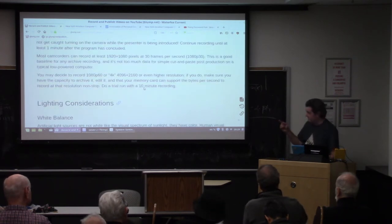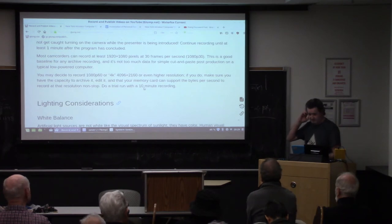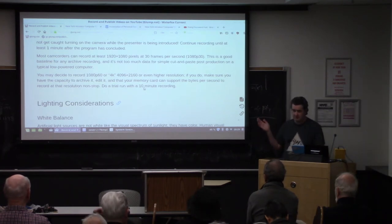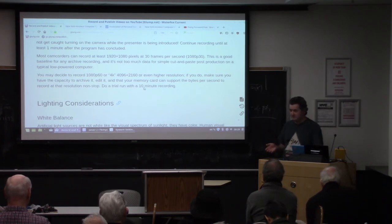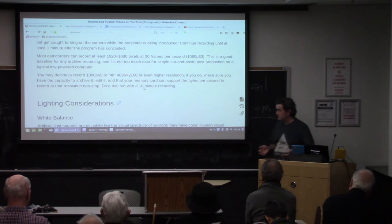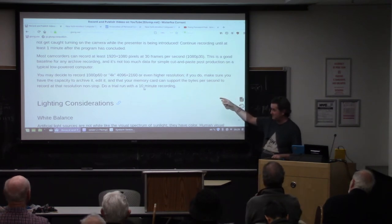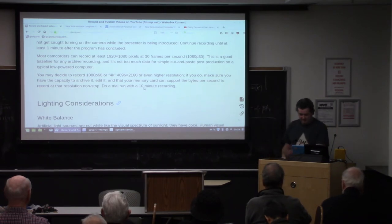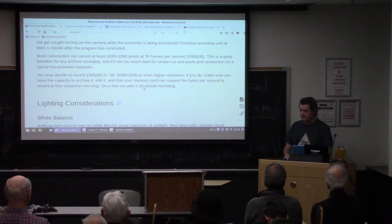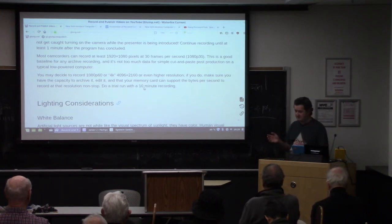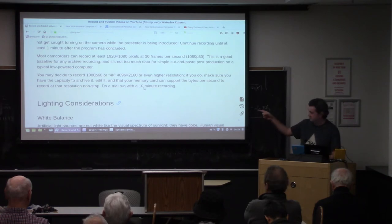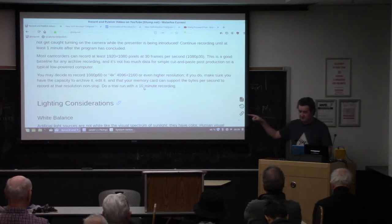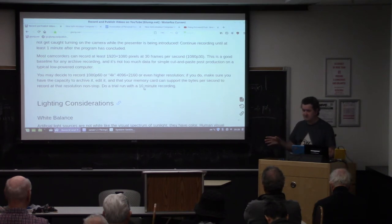Recording resolution: some higher-end cameras will record really high resolution, but 1080p at 30 frames per second ought to be enough for anyone. If you have an older camera that only records 480p or 720p, that's perfectly fine. I would recommend 1080p as a good middle ground for the trade-off of TV size, memory, upload time, and so on. Do a trial run — actually record 10 minutes in the actual space or something similar and see how everything performs.